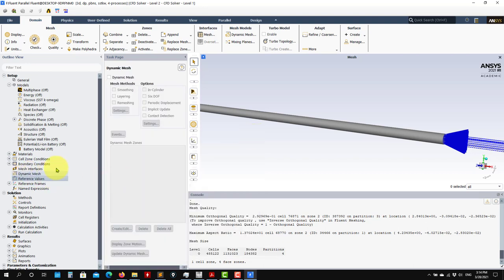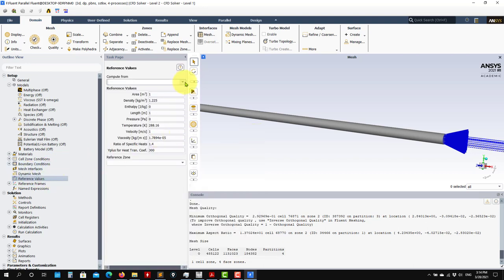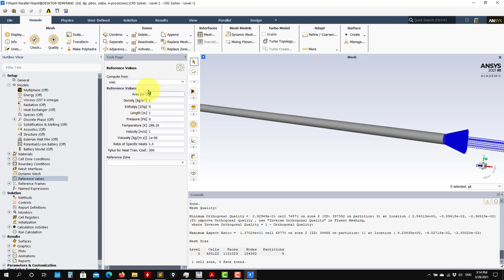For reference values - remember this is used to compute coefficients. Usually we use mean values like the inlet, so just select that and it will populate those values automatically, but you can also put any value manually. Nothing else to do in those other sections.